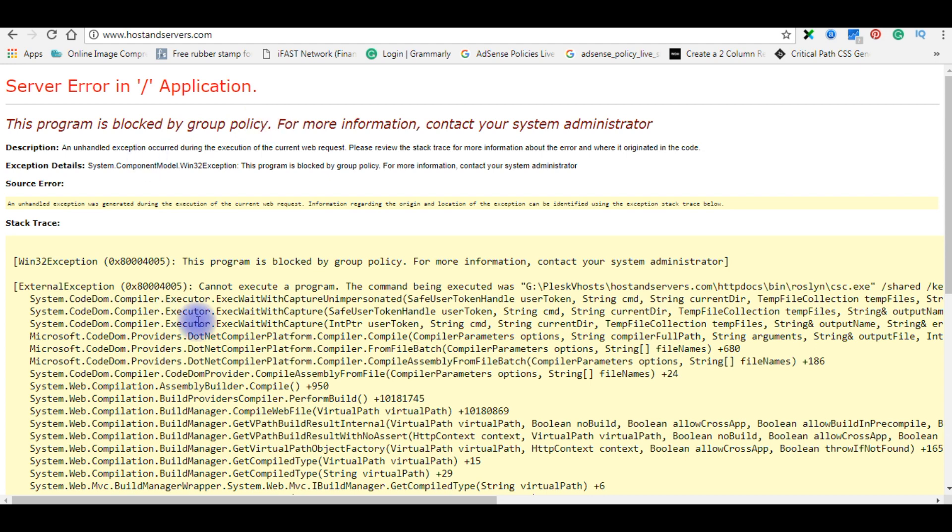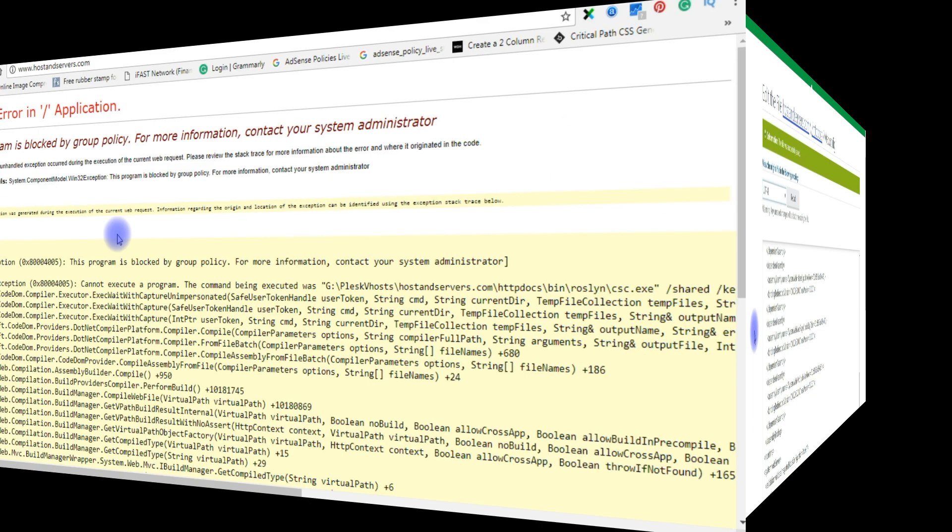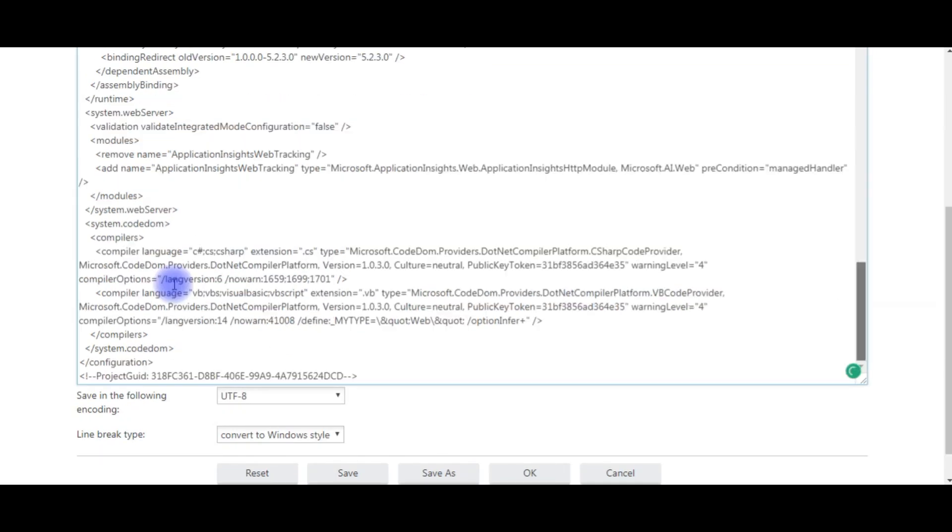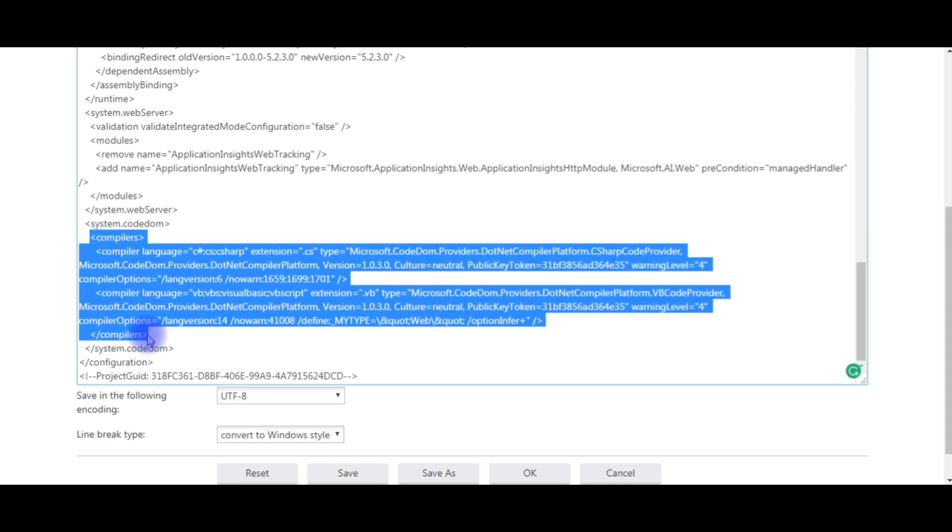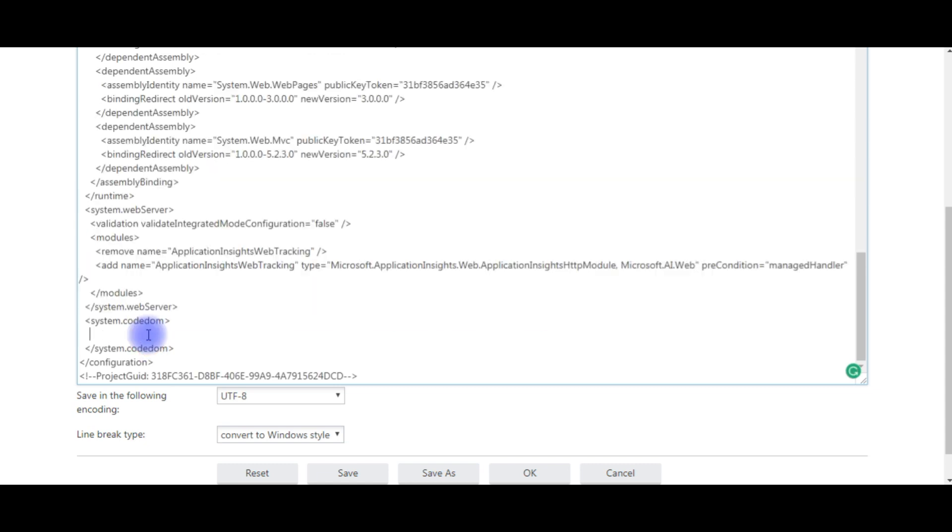Which is very simple. Go to again the web.config file of your remote server. The compiler - notice here system.codedom - the compiler section, delete that one, save.